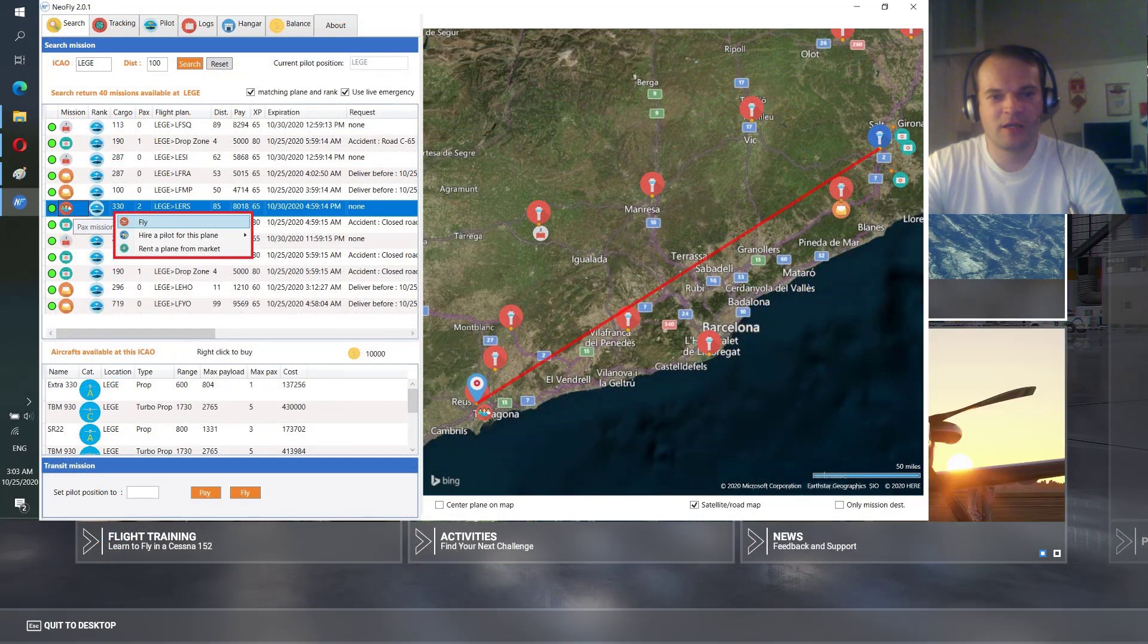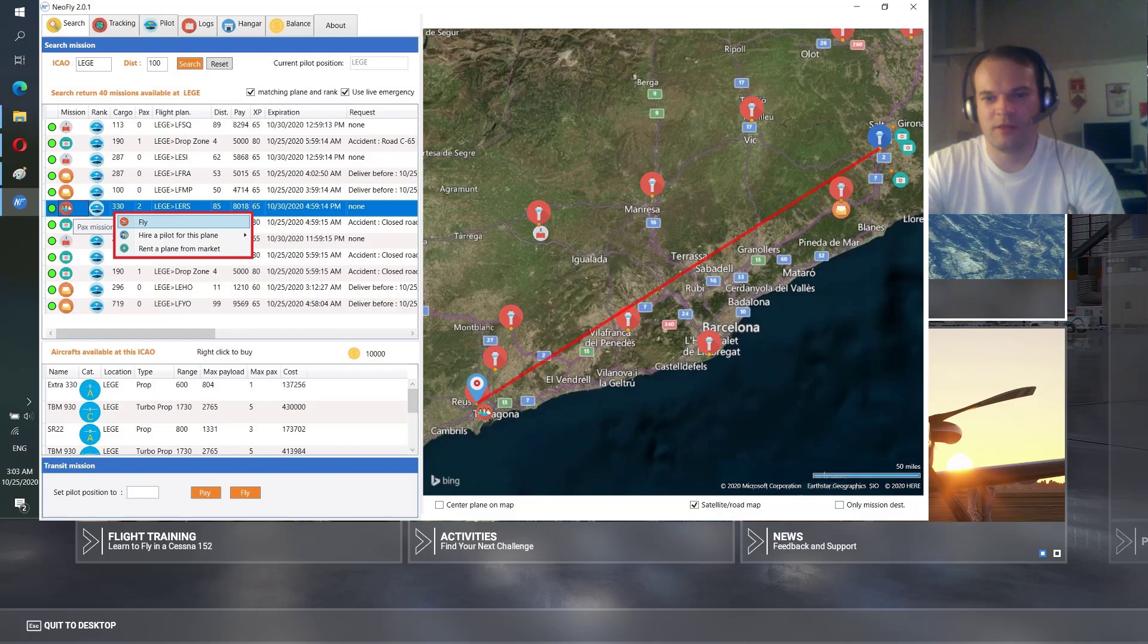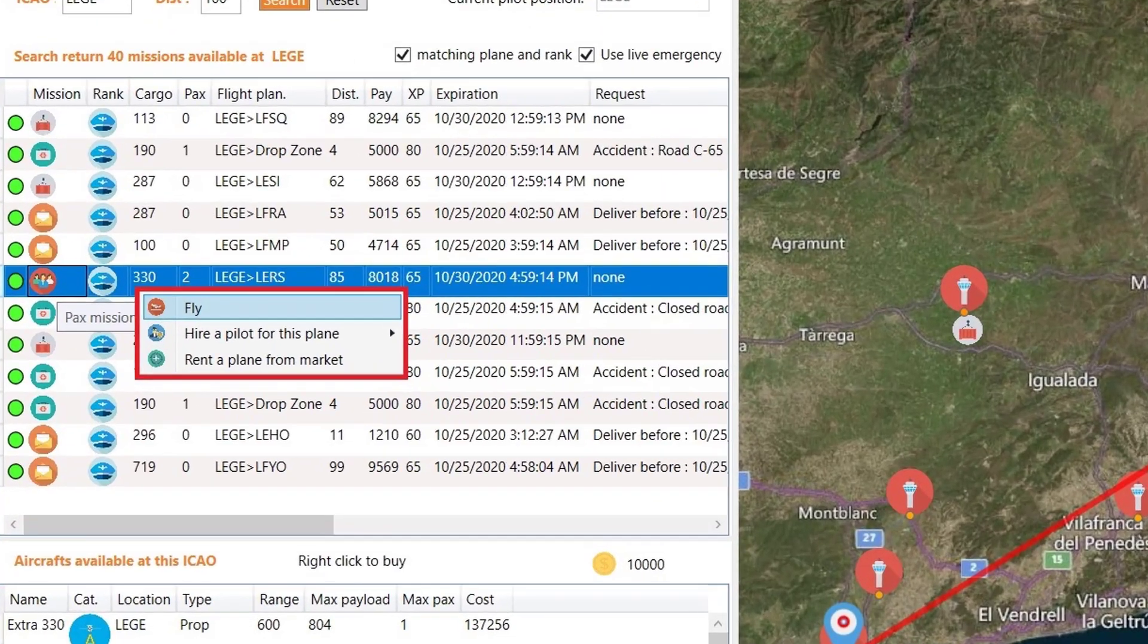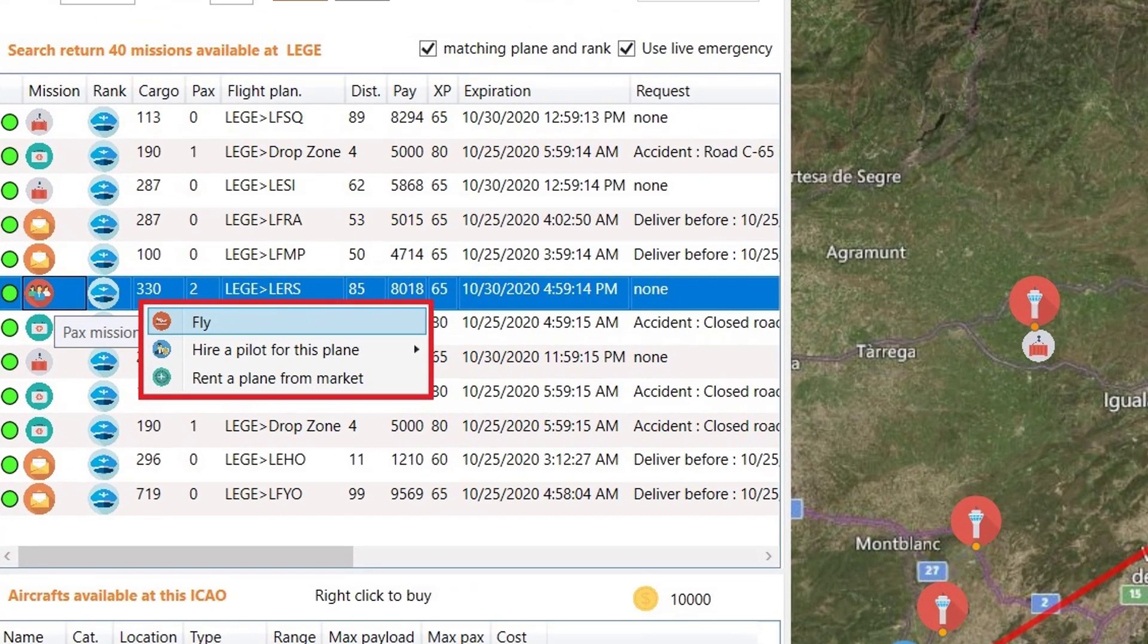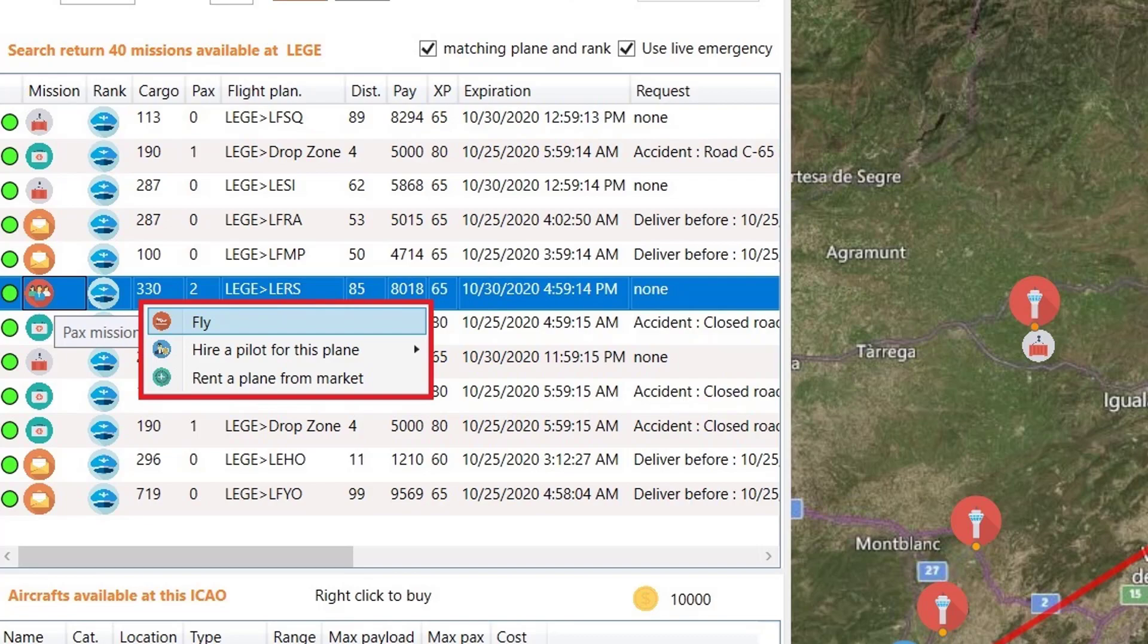Through these missions you can select the missions you want to fly. Make a right click and there you will have a choice: fly it by yourself, hire a pilot for this plane, or rent a plane from the market to fly in case your plane doesn't suit that mission. I chose the fly mode, fly by myself.